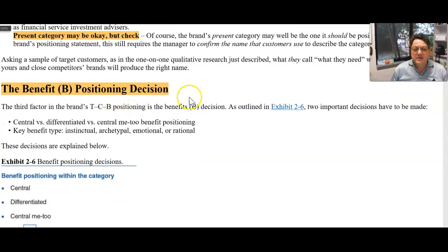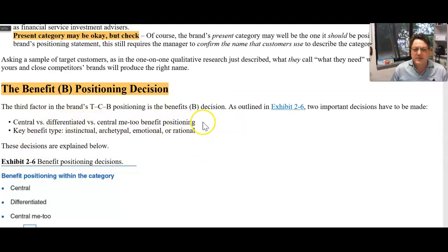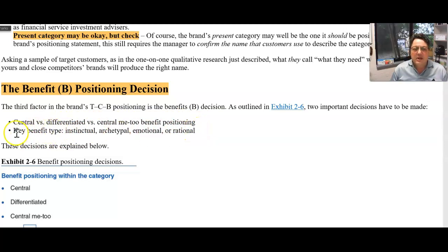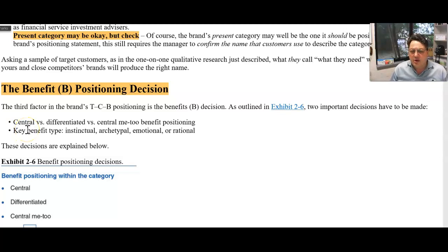The benefit positioning decision — you need to read this in detail. Central benefit differentiated, central me-too positioning. This is where it gets very theoretical. The book delves right into the psychology of our minds, drawing on classic advertising research. I'd like you to try and apply this to your assignments because it gets you to focus on the fundamentals.